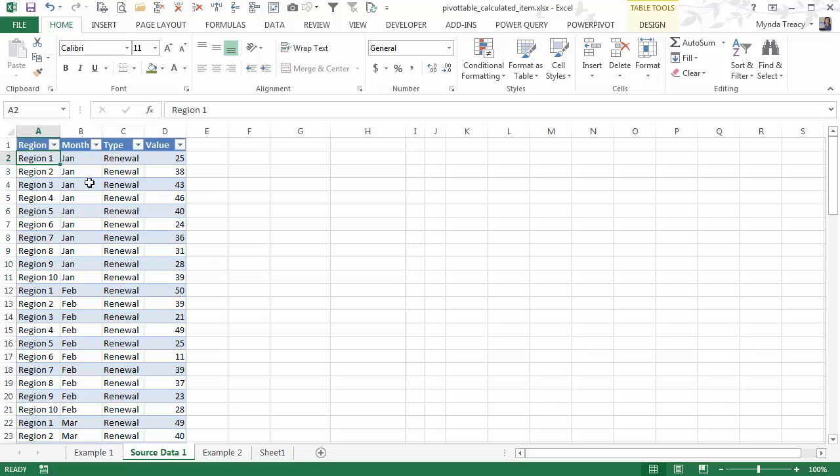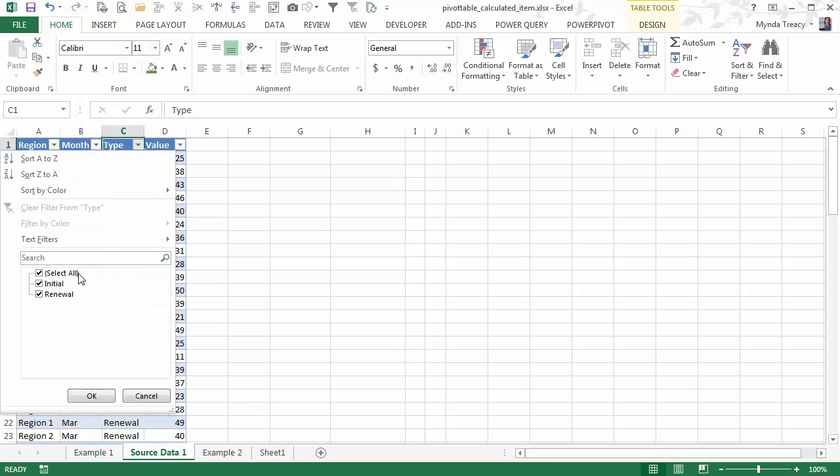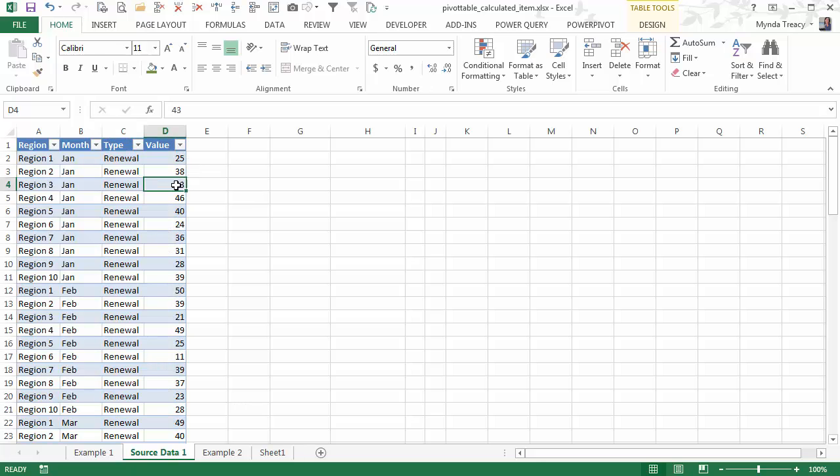So here's my data. I've got my regions, my month, the type, whether it's renewal or initial, and the values. So this is just some sales data.